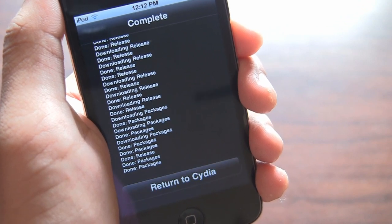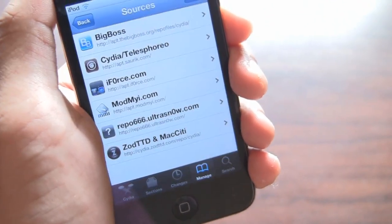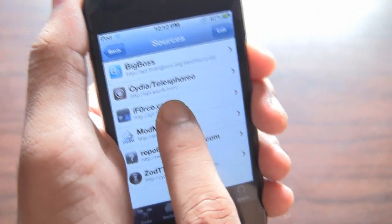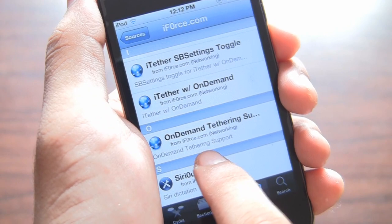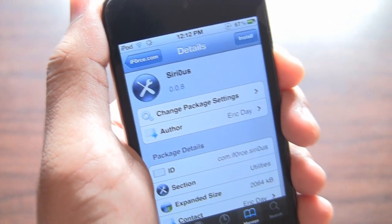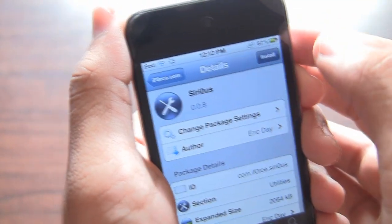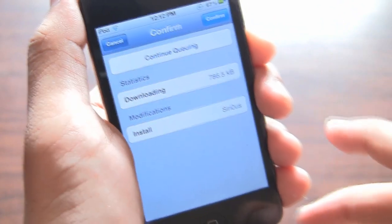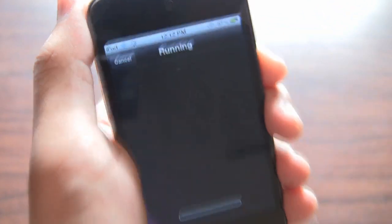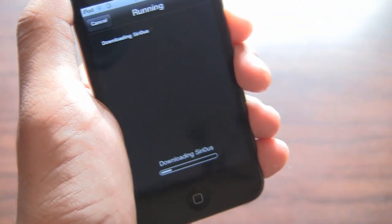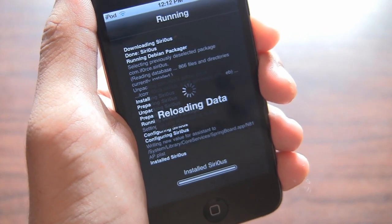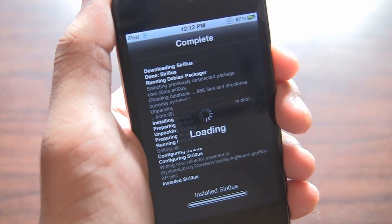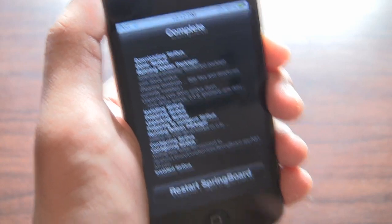Now I can return to Cydia. Now all I really have to do is just tap on the repo name and go to the bottom and just tap on Siri and install. Confirm. It's going to take a little bit of time once again. It says reloading data and loading.